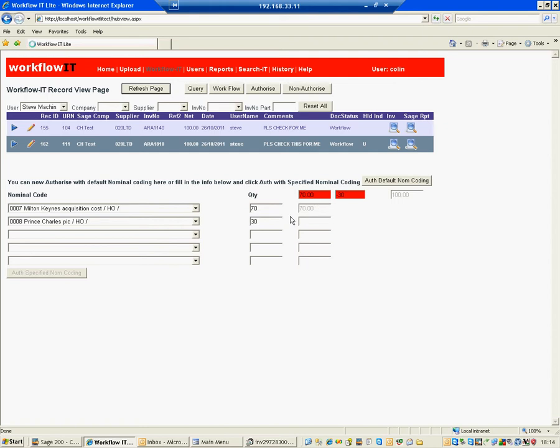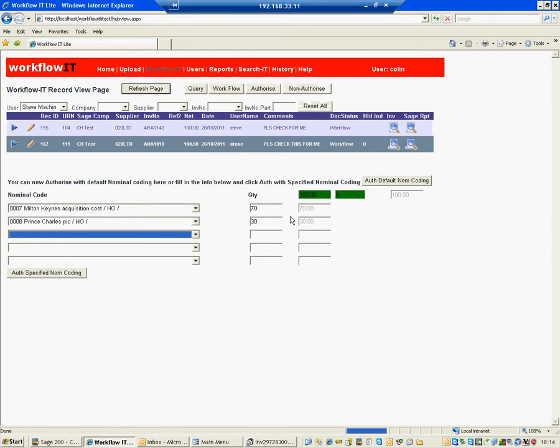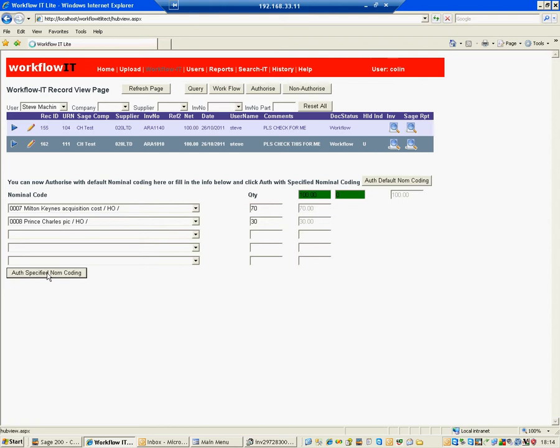And what that will do is it will now go and authorize it and take the flag off Sage to say it's now authorized. It's no longer U. And it will then take it out of his inbox. So he doesn't need to worry about that anymore.